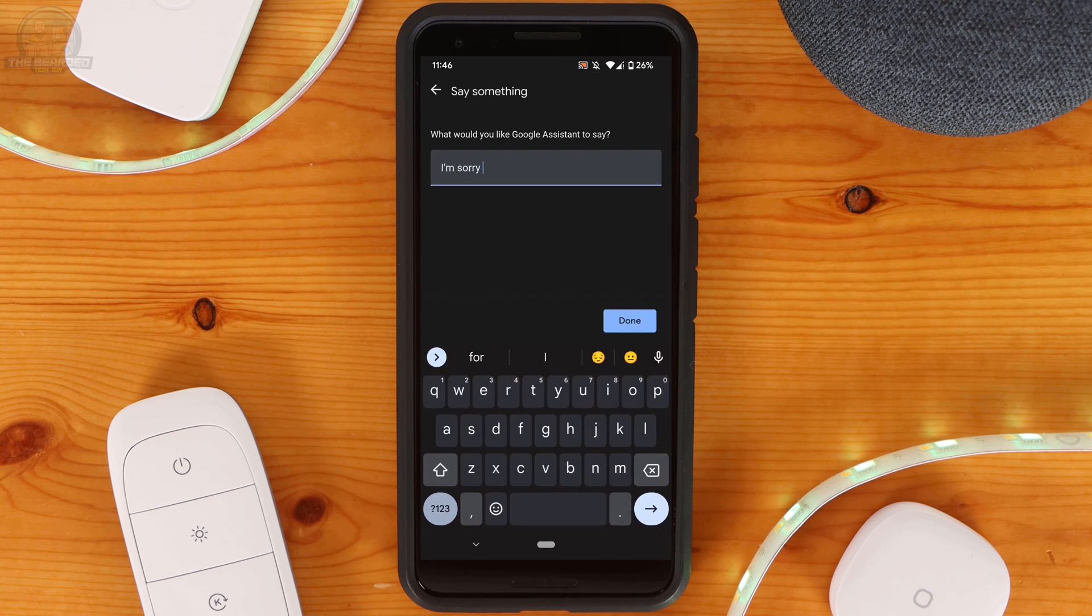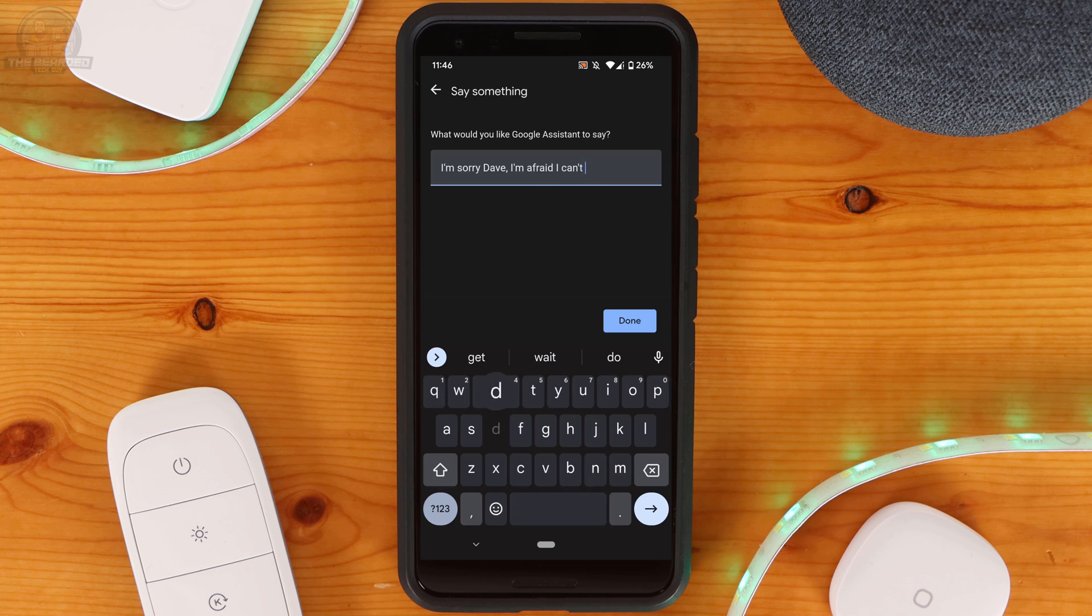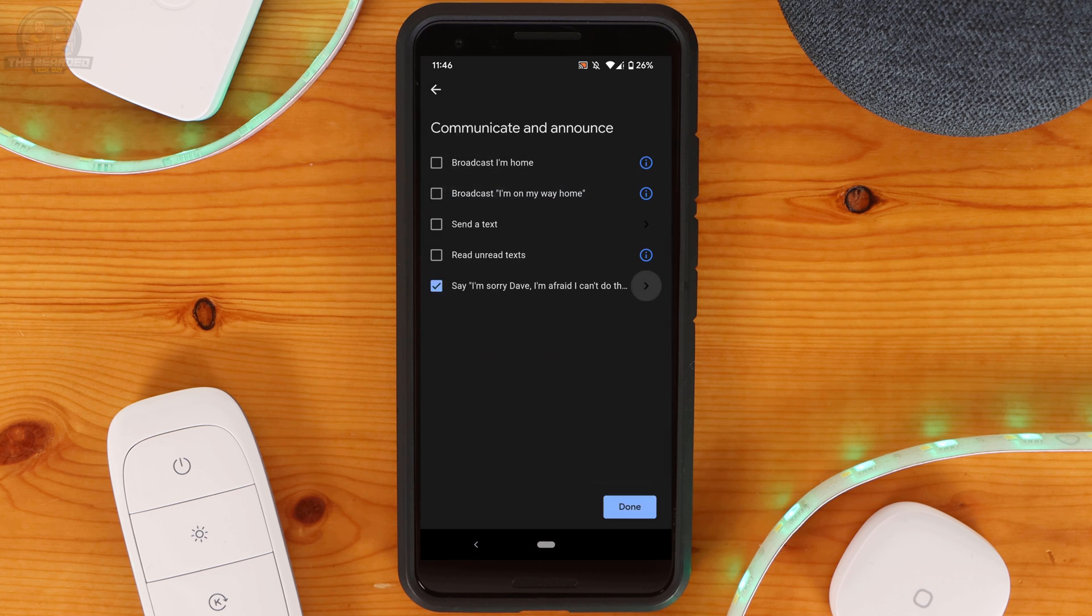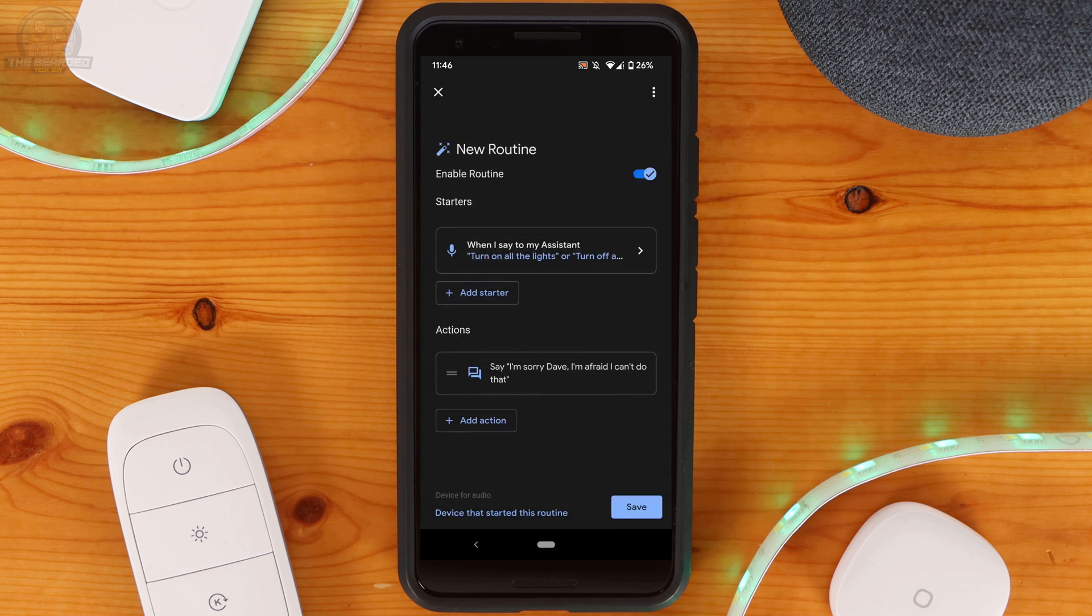Clicking Done twice will bring us back to the main routine creation page. Once the routine is all set you can click on Save to finish.